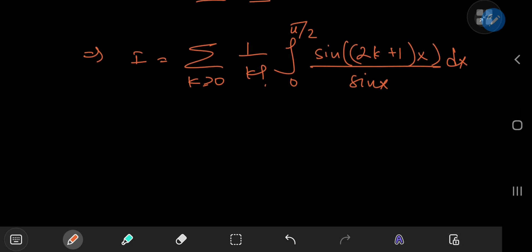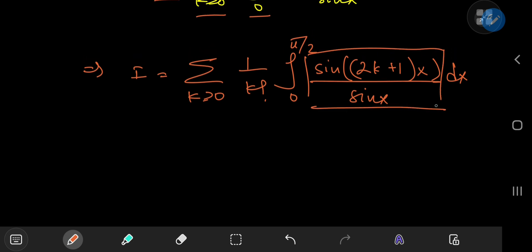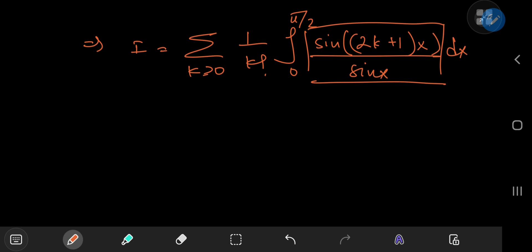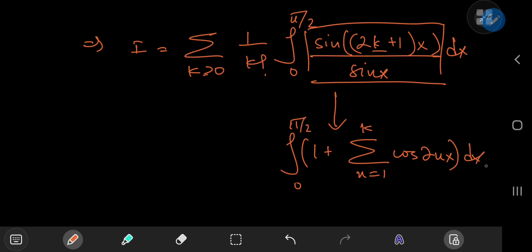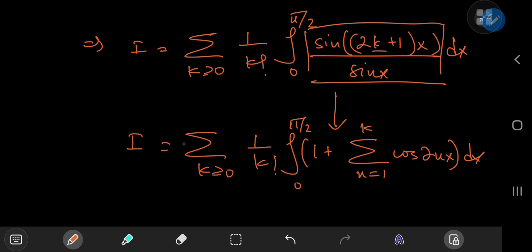This integral may look troublesome, but it's actually the Dirichlet kernel — there's a nice Wikipedia article with a proof if you're unfamiliar. The Dirichlet kernel lets us write sin((2k+1)x)/sin(x) as 1 plus the sum from n=1 to k of cos(2nx). So we integrate this expression from 0 to π/2, multiplied by 1/k! and summed over k.